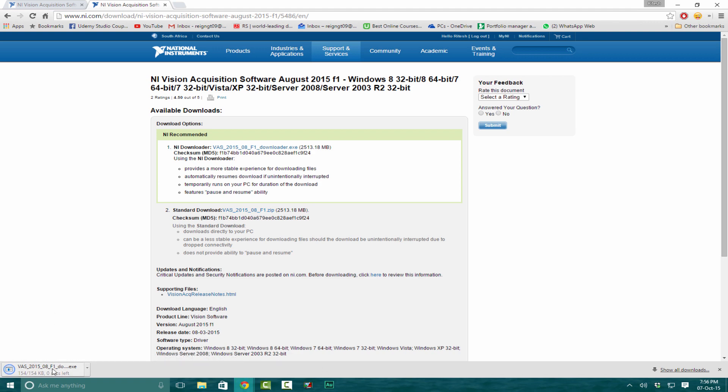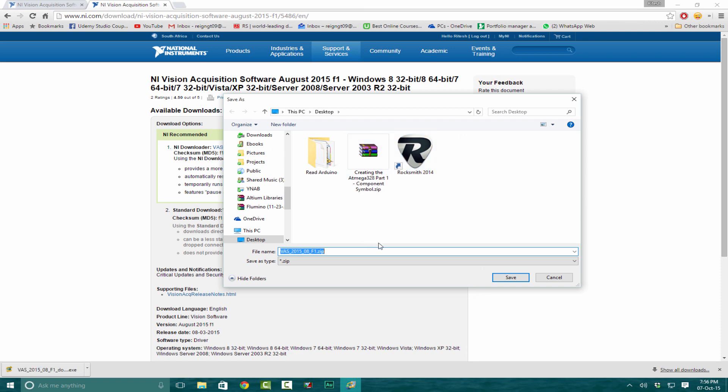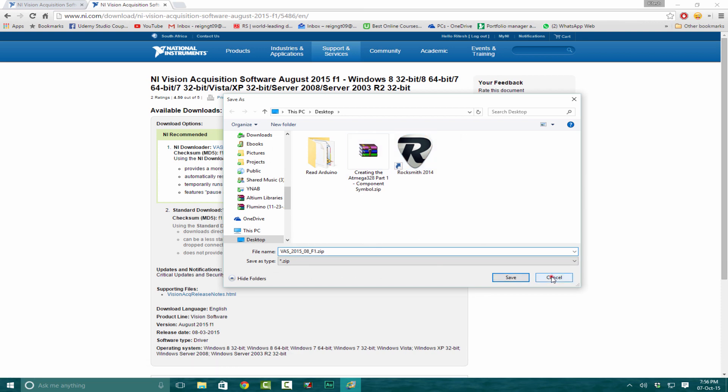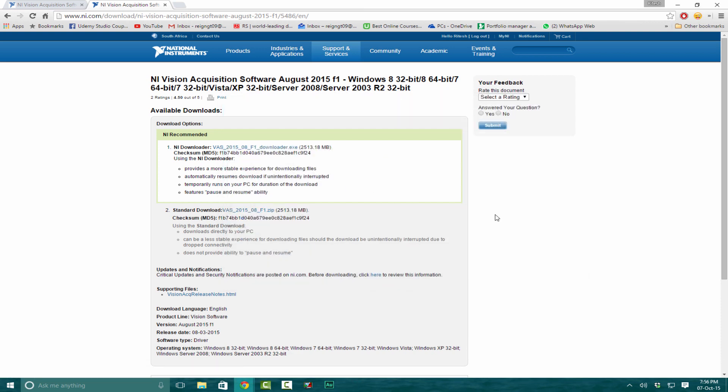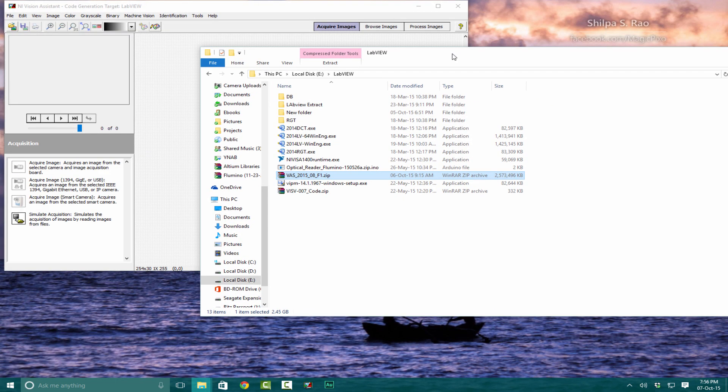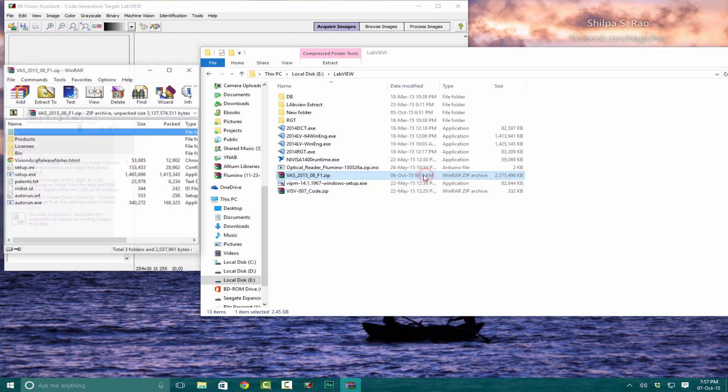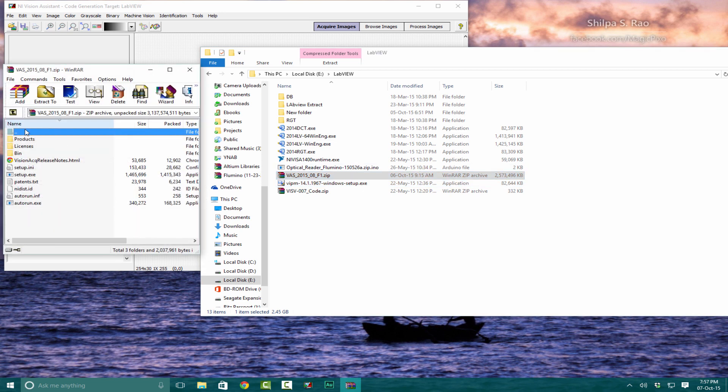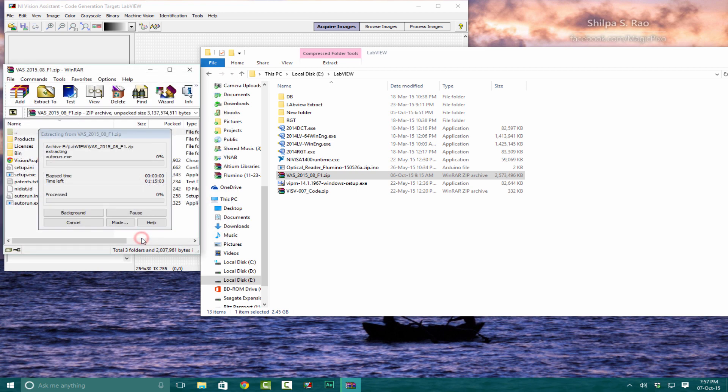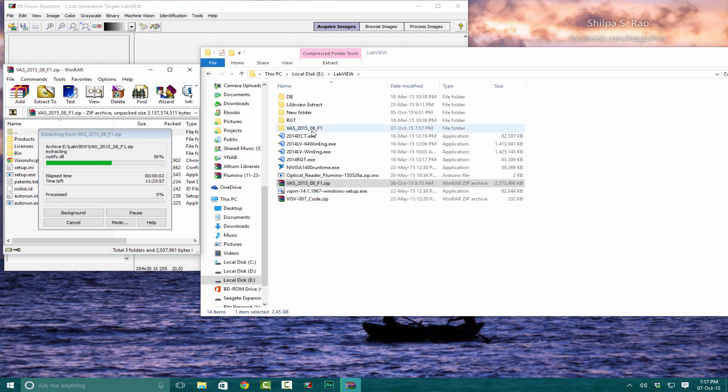It'll download a file. I already have it saved and downloaded, so I'm going to pause this video and come back when you are done downloading. Welcome back. You should have this VAS file 2015, a 2.5 gigabyte file. Unzip it and extract it to this folder.